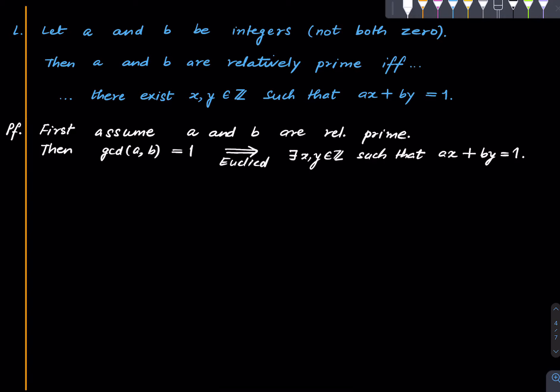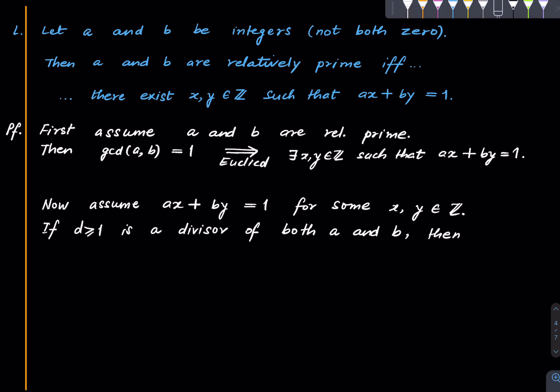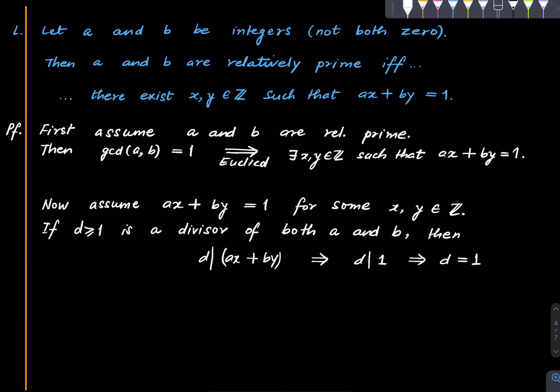The other direction is even more obvious. Now assume ax + by equals one for some x and y. We want to show that GCD of a and b is one but that is clear because if d is a common divisor then d divides ax + by, which implies d divides 1 which implies d is equal to 1 because we started with a positive d. So the only positive common divisor is 1 and hence GCD of a and b is 1. That's it. Very simple.